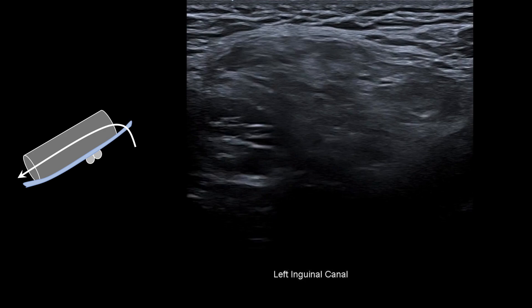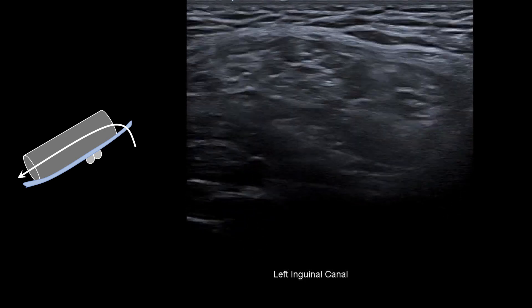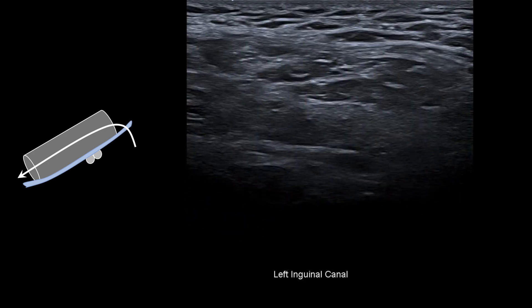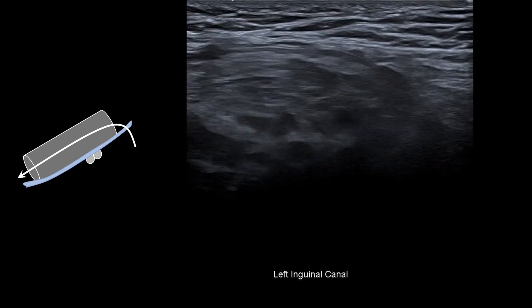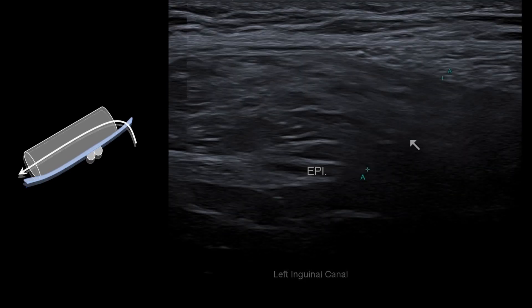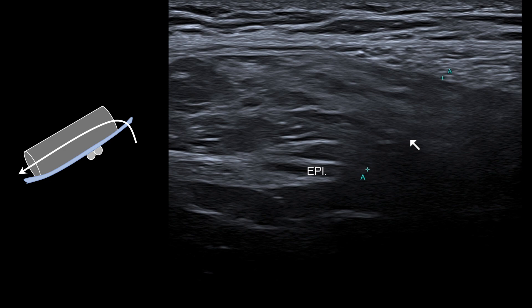Here we can see fat moving through and distending the canal. The defect is lateral to the epigastric, and as such, we have an indirect inguinal hernia.